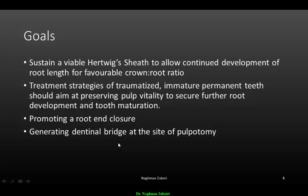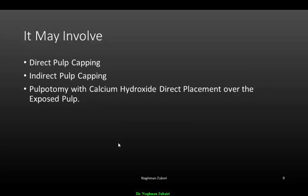Treatment may involve direct pulp capping, or indirect pulp capping if there is no frank exposure. If the exposure is only a few hours old, we remove the coronal portion of the pulp, irrigate the coronal pulpal area, and place calcium hydroxide directly so that a dentinal bridge will be formed.